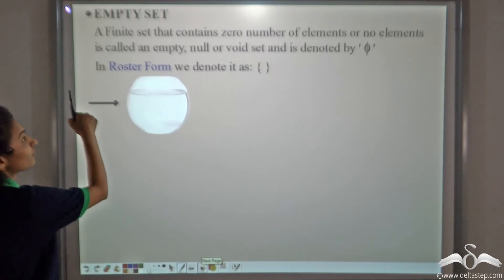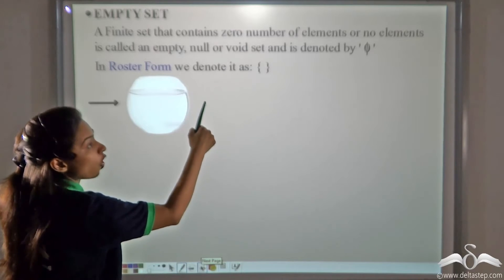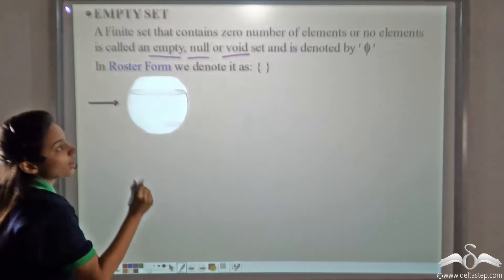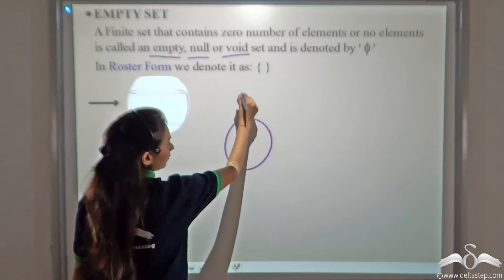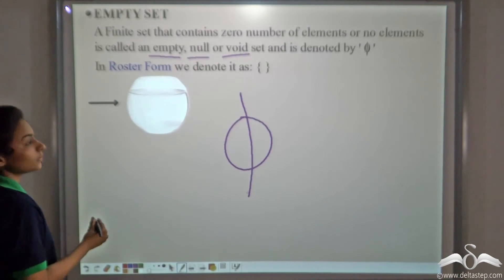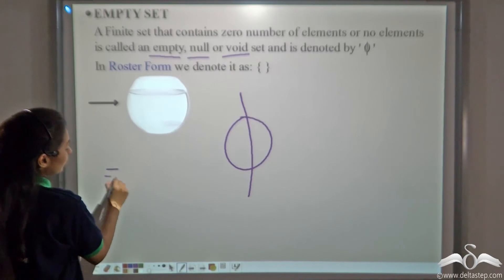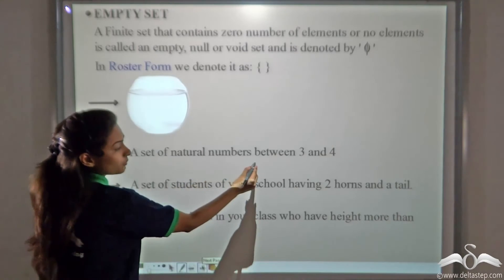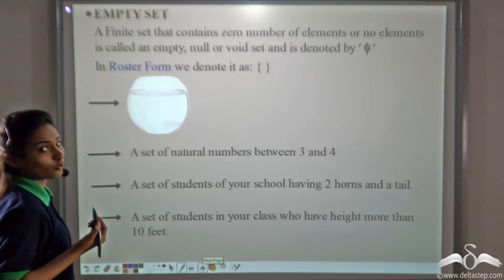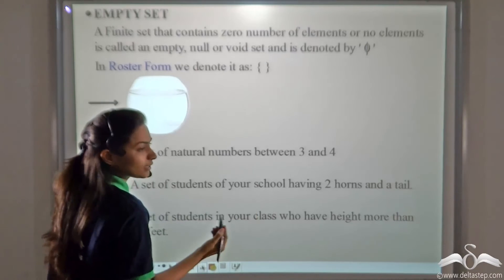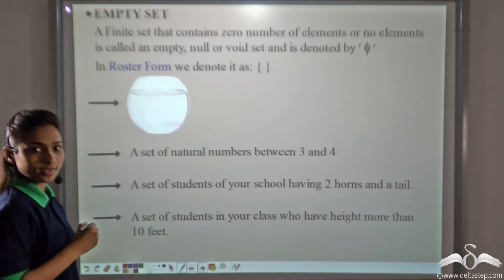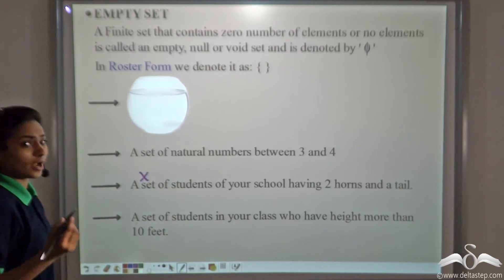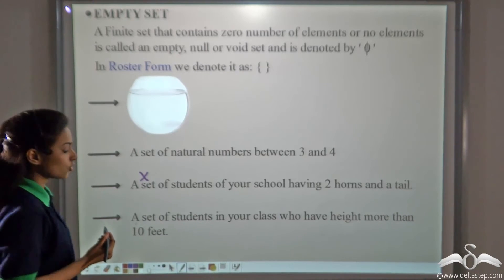A finite set that contains zero elements, or no elements, is called an empty, null, or void set. It is denoted by the null symbol. Just as in this example, this bowl contains no fish, so the number of fishes is zero — this is an empty set. More examples: a set of natural numbers between three and four — there are none. A set of students having two horns and a tail — no such student exists. A set of students with height more than ten feet — also an empty set.